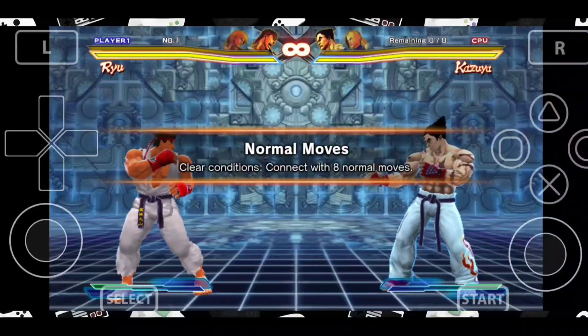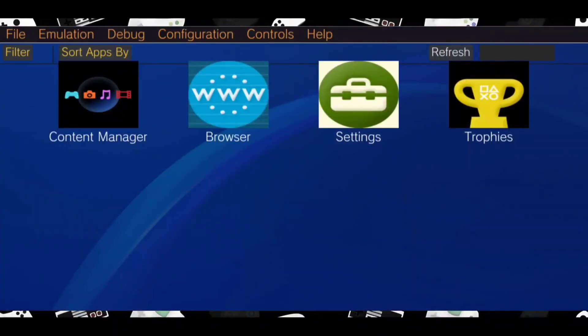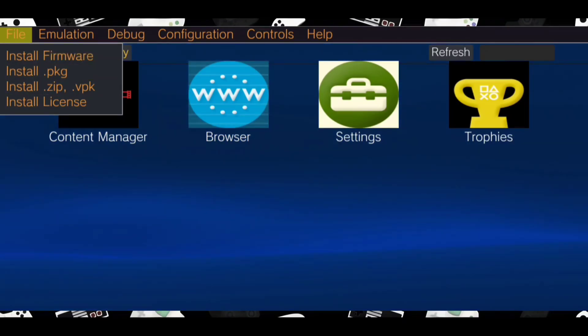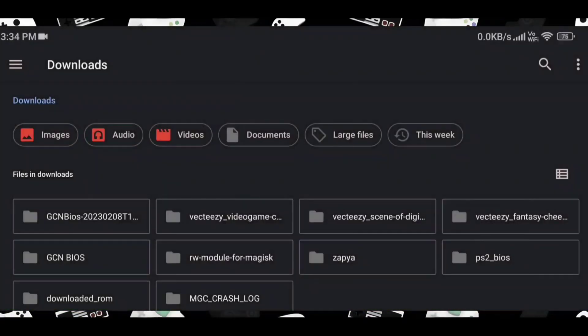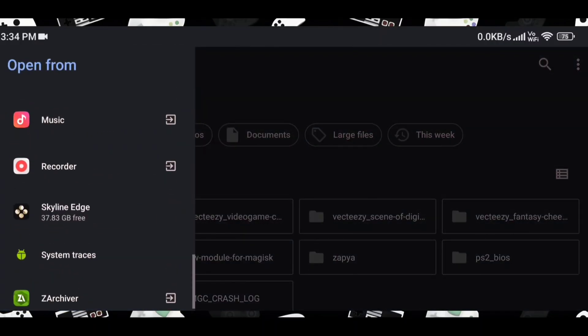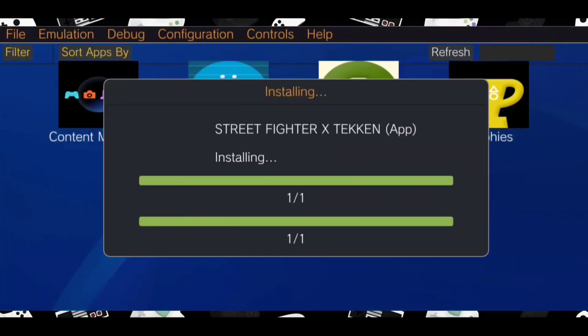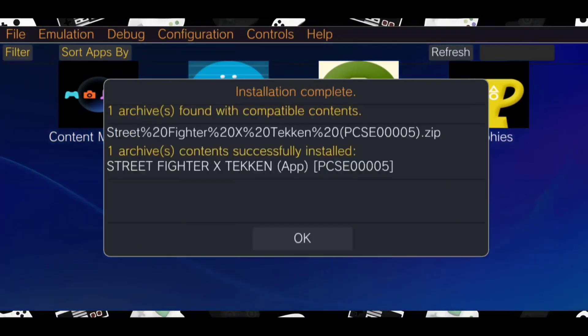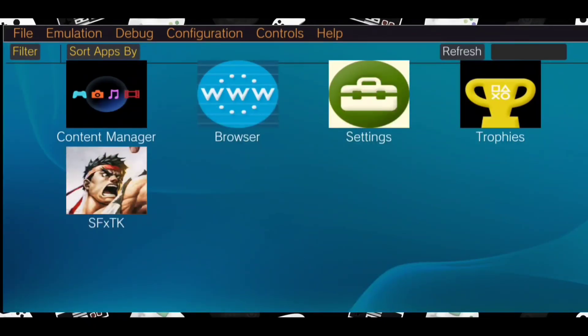You will see something like this. Now click on file option and select install .zip. Keep in mind it could be different for you depending upon the file format of the games. Installation will take some time, so please be patient. Once the installation is done, you will see the game in the list.